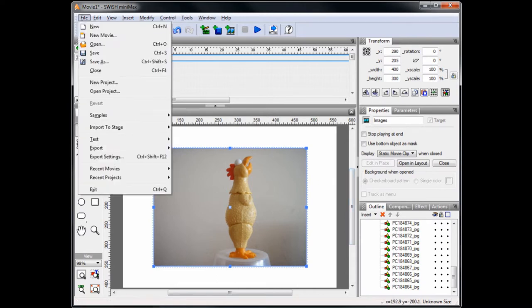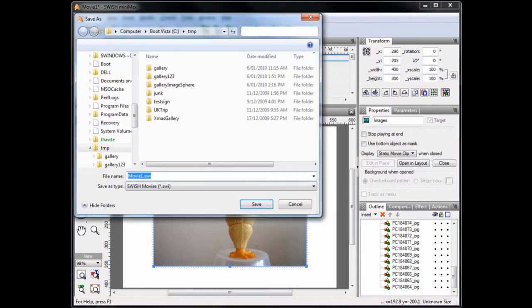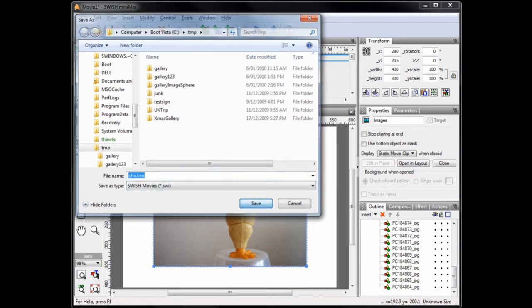Now, let's save our movie, so go File, Save As and call it something that's meaningful to you. I'm going to use the name Chicken. And press the Save button.